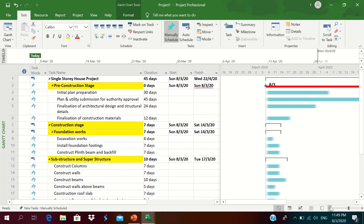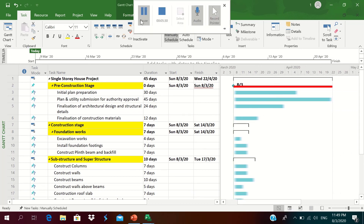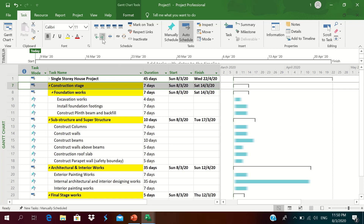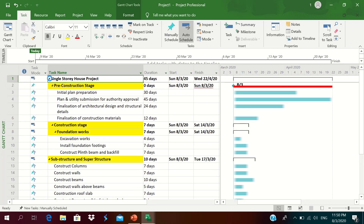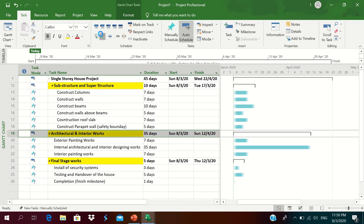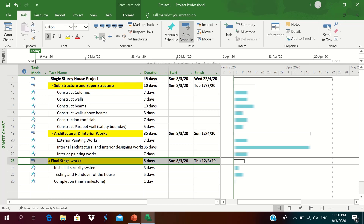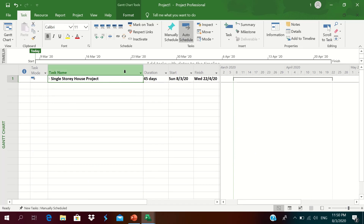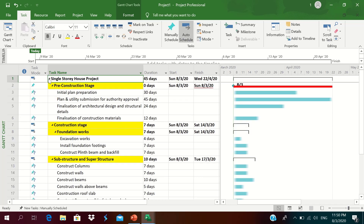Now we check whether all WBS elements are under the housing project. We indent them into the single housing project — the pre-construction stage, foundation works, and final stage works all get indented. Clicking the single-story housing project shows all activities and the total duration with start and finish dates. This is before linking; after linking the total duration will increase depending on the relationships.